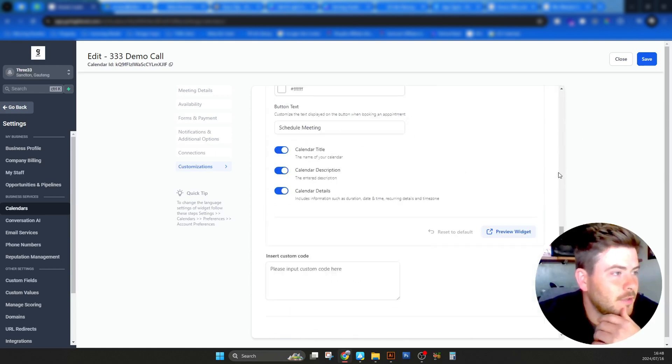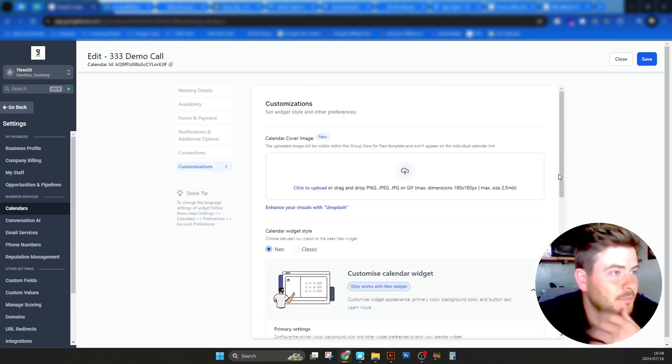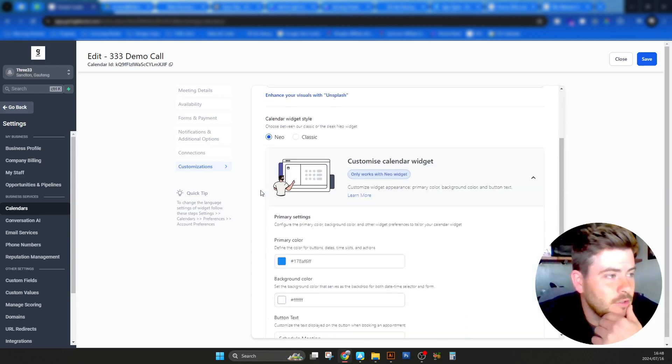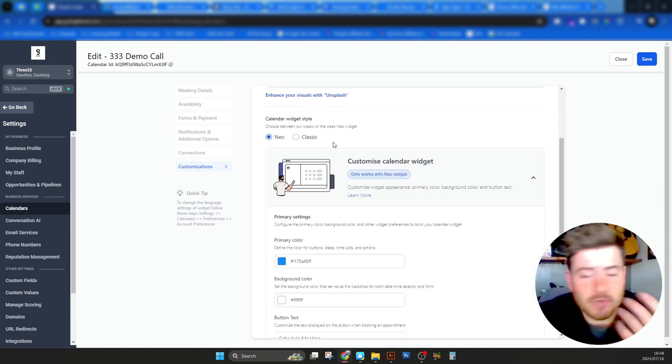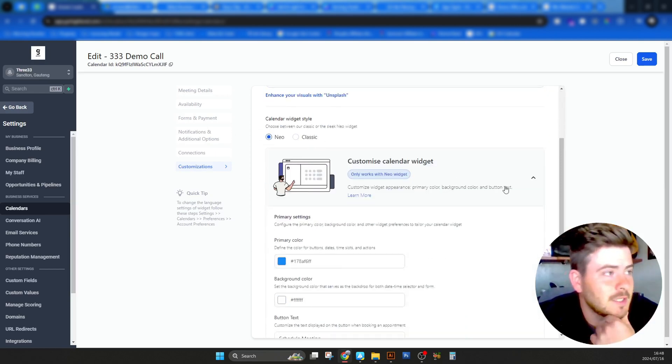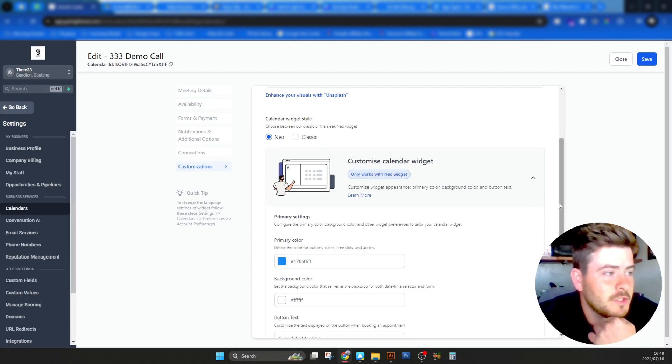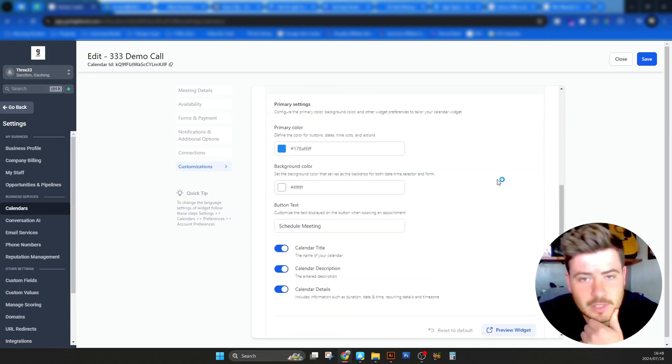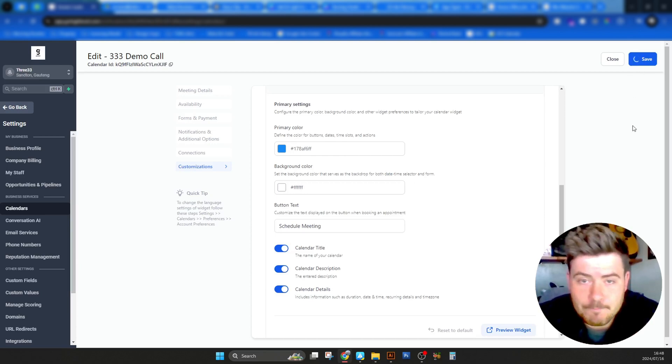So that's basically your calendar setup. No need to change anything here. If you want to add a cover image, you can. I see it's a new function. We typically stick to a Neo, not the classic. I think this is a new feature from them and you can change your colors if you'd like. That's it. Then you just click save and it's done. How do you get the link? We'll discuss next.